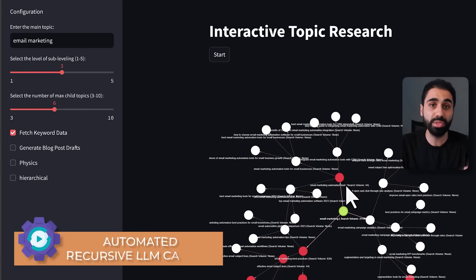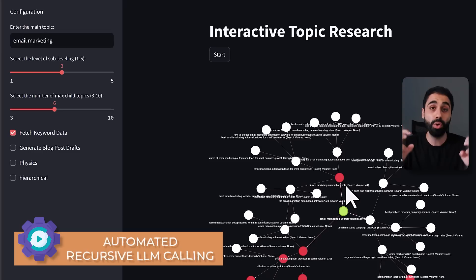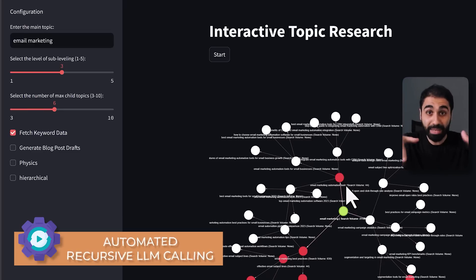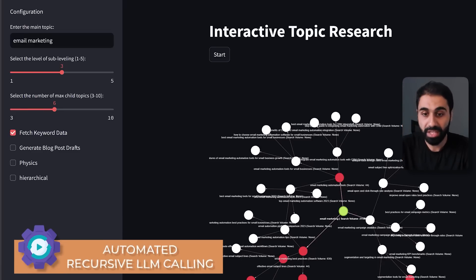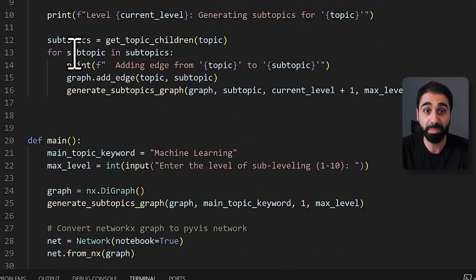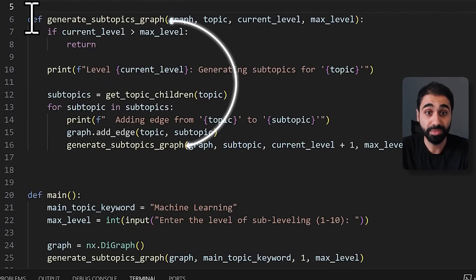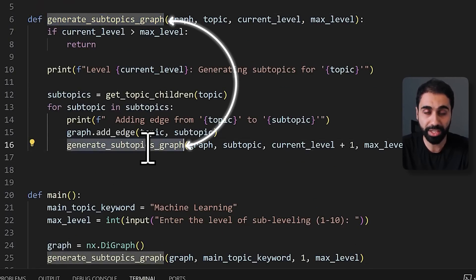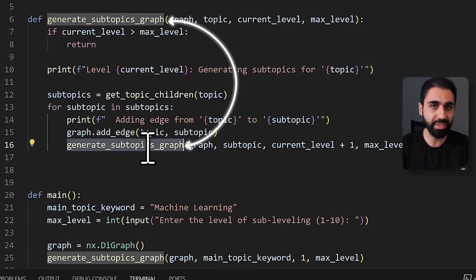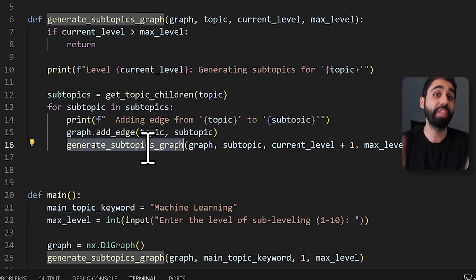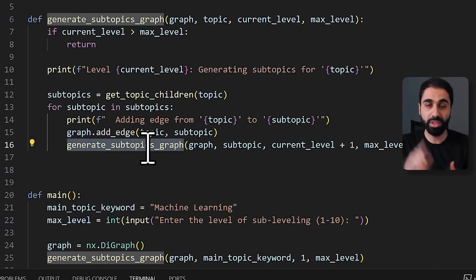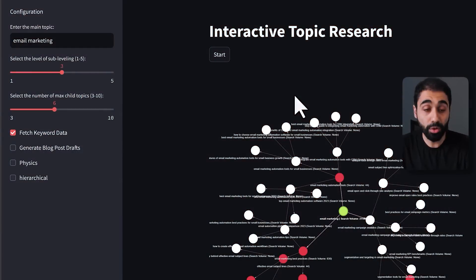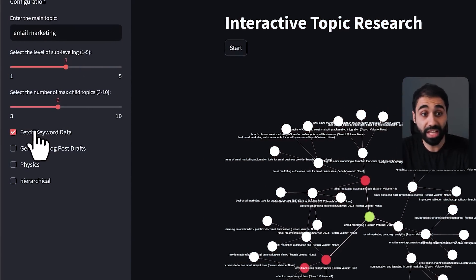What I did in this application is simply automate the process of recursive LLM calling — sub-leveling in a specific idea. You can see this simple Python script that uses recursive calling. Don't worry — you don't need to know Python or how this works to run the application. I'll show you how to run it in one minute without any programming knowledge, with a simple one command.